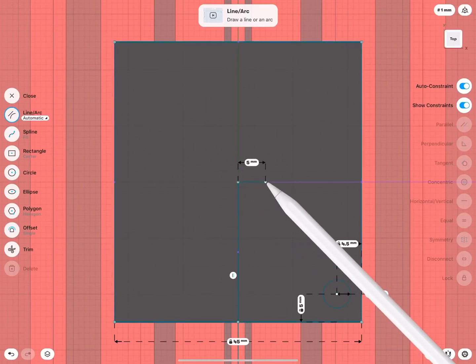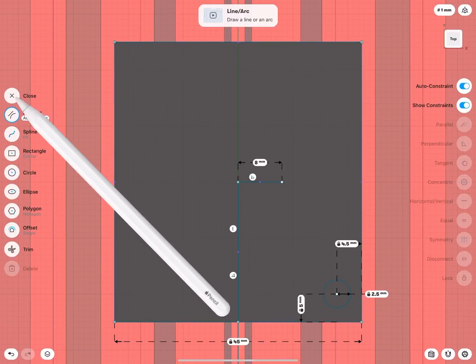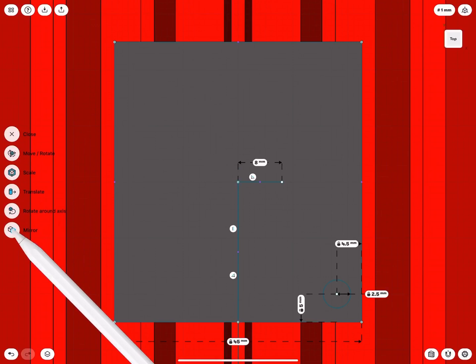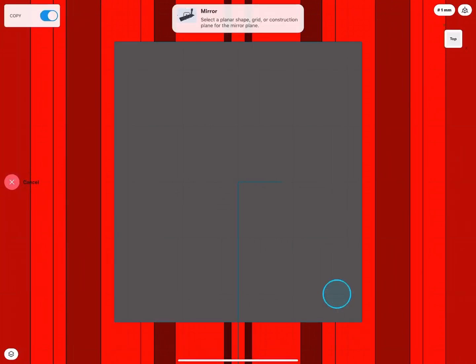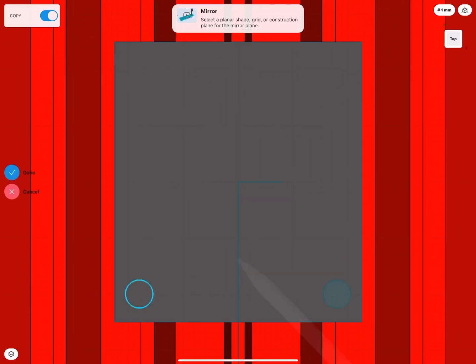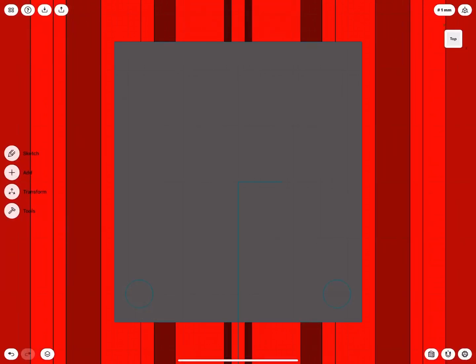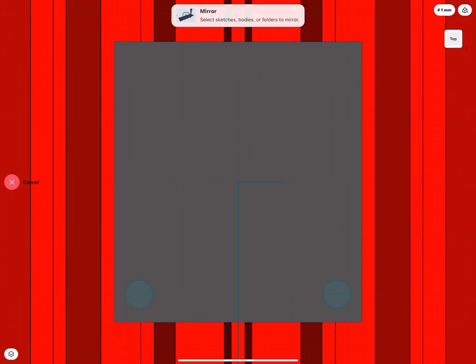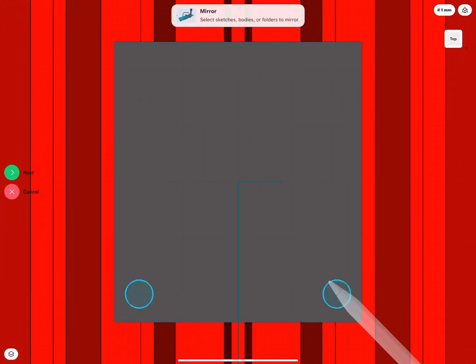Draw a horizontal line from the midpoint. We need it for mirror. Exit sketch mode and go to the Mirror tool. Select the circle, tap Next. Tap on the vertical line as a mirror axis. Tap Done. Repeat this process with the horizontal line as the mirror axis.